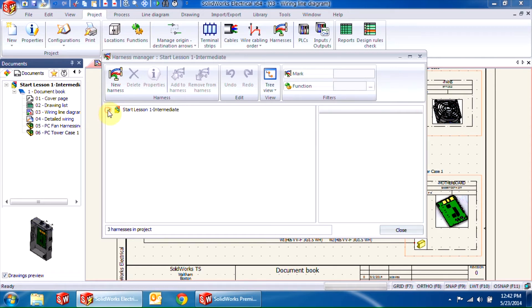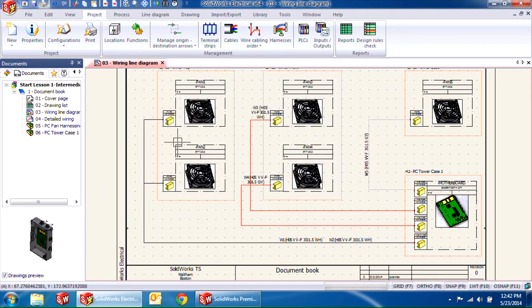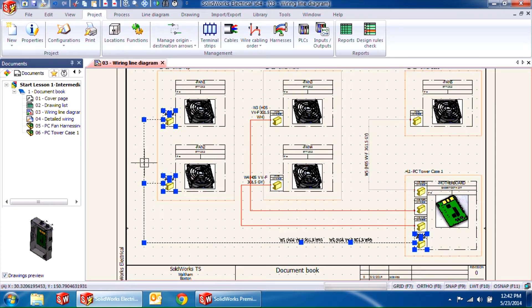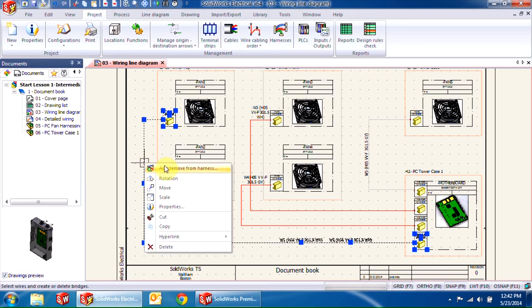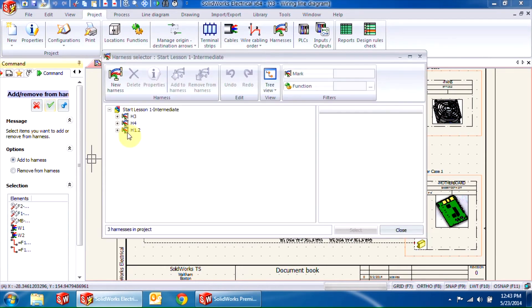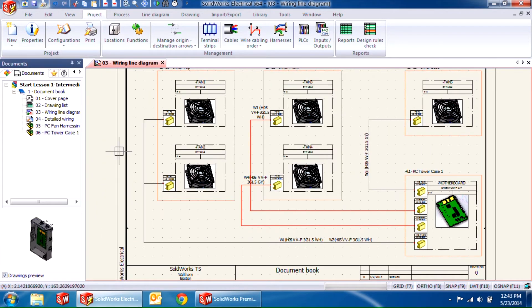On the other hand, H1.2 is empty and we need to add components to it. To do that, you need to control-select the components you wish to add as well as the cables, right-click and add/remove from harness. Click the green check mark to go into the harness manager and select the right harness, in this case H1.2. That's pretty much it for adding components to an existing harness.